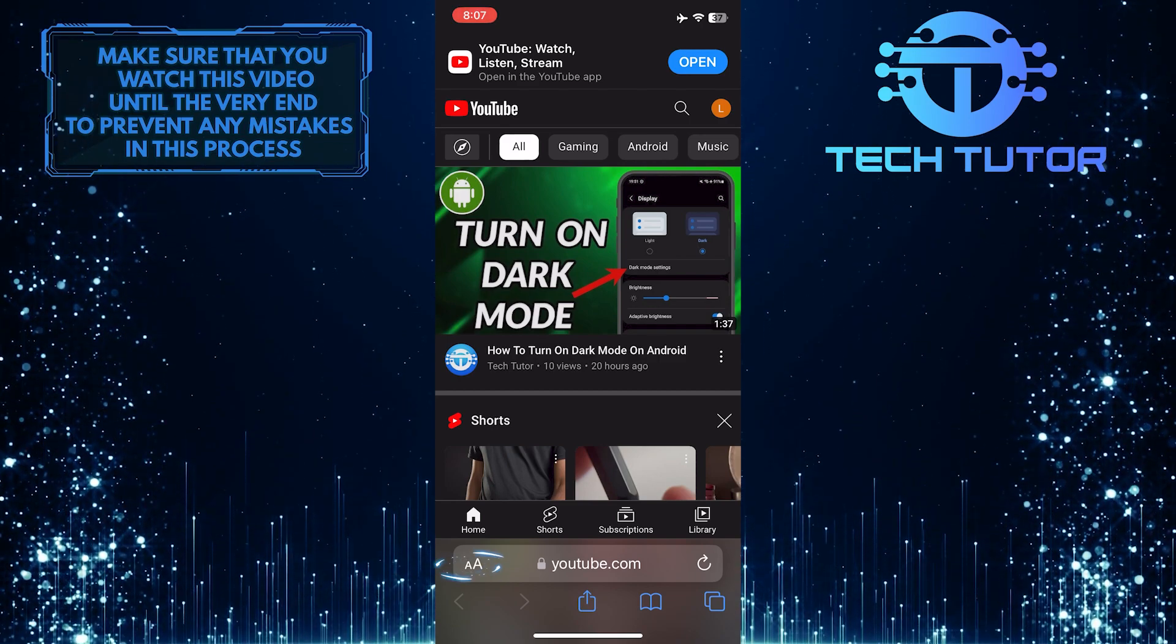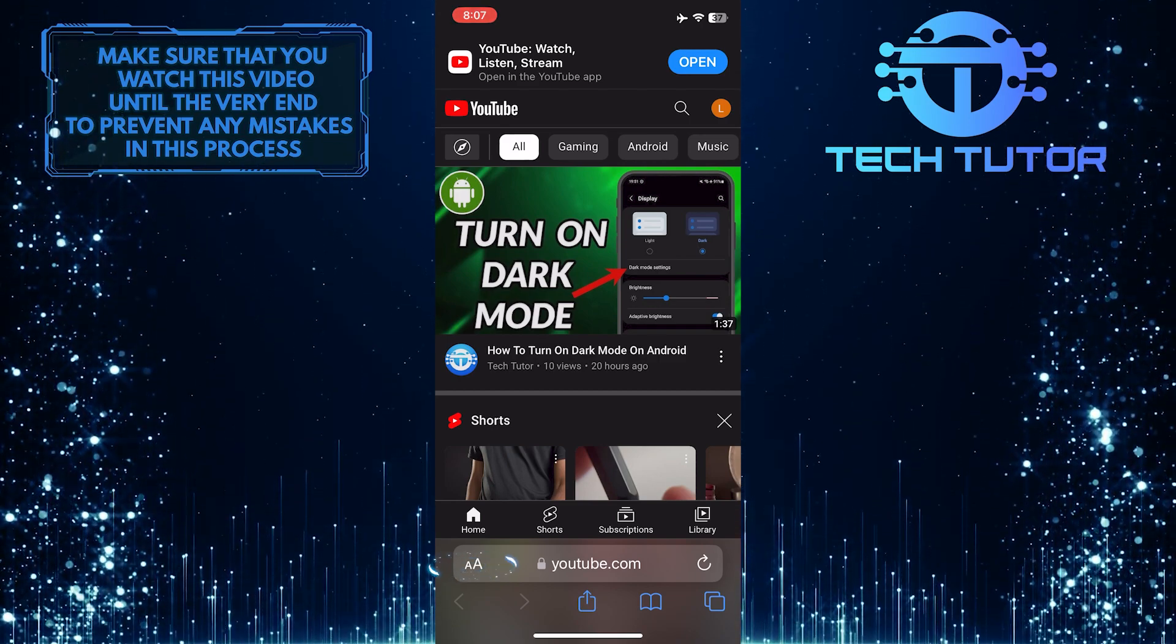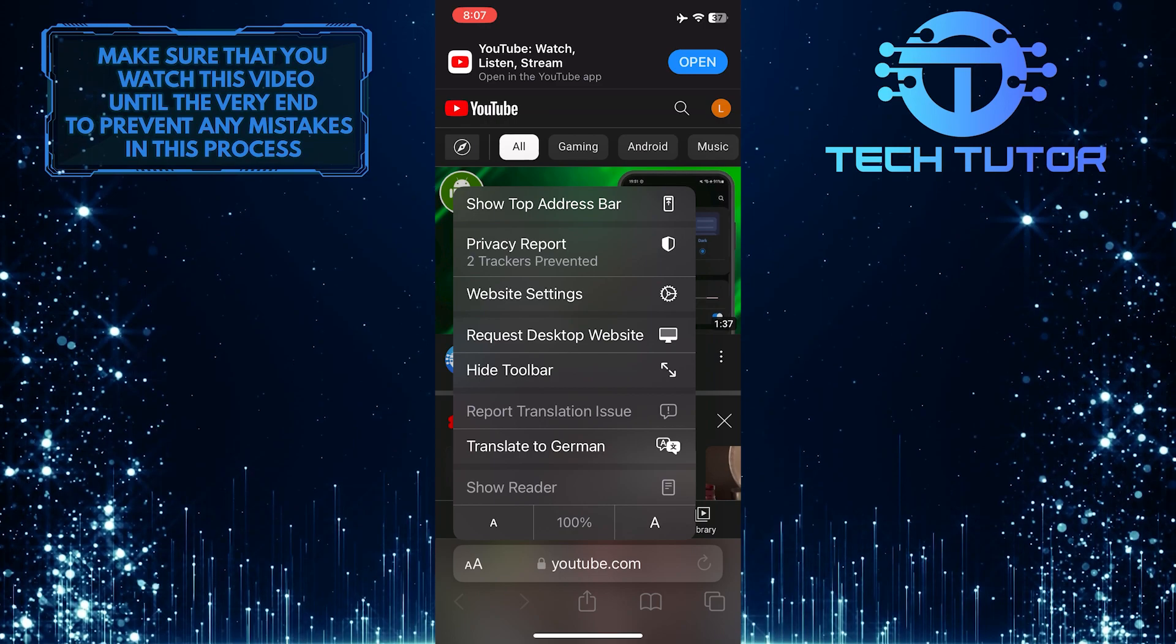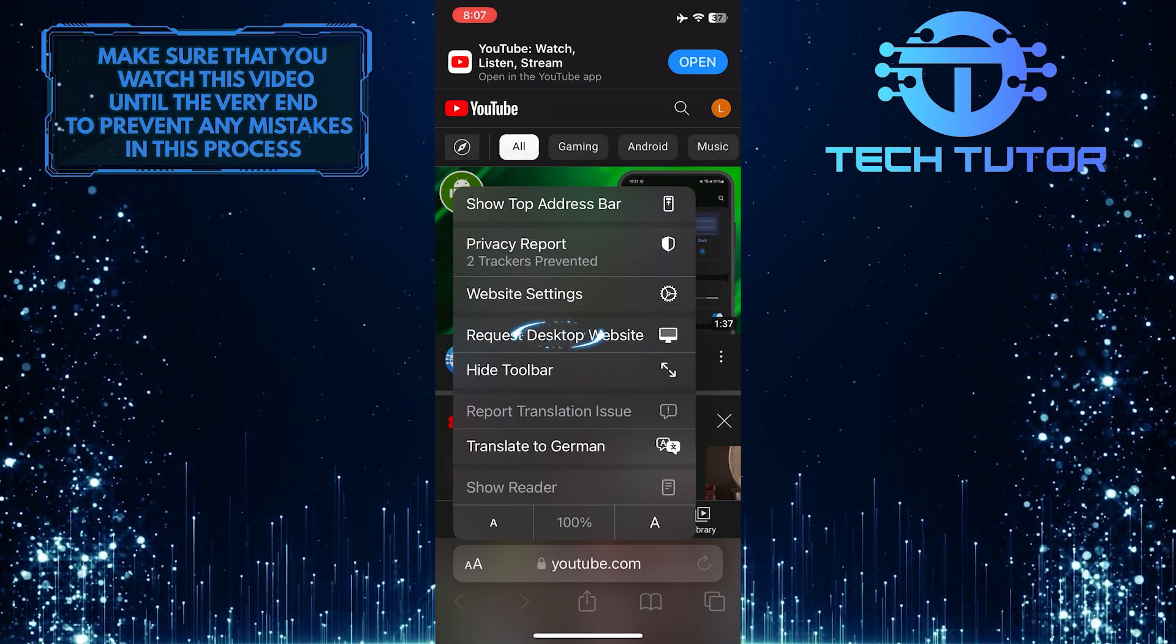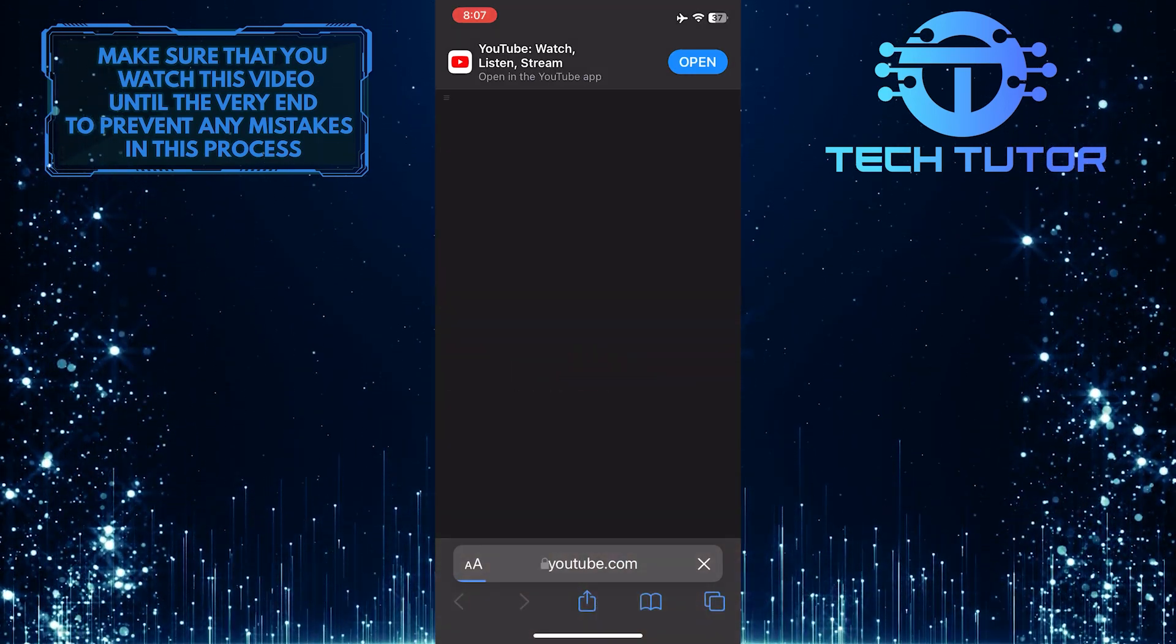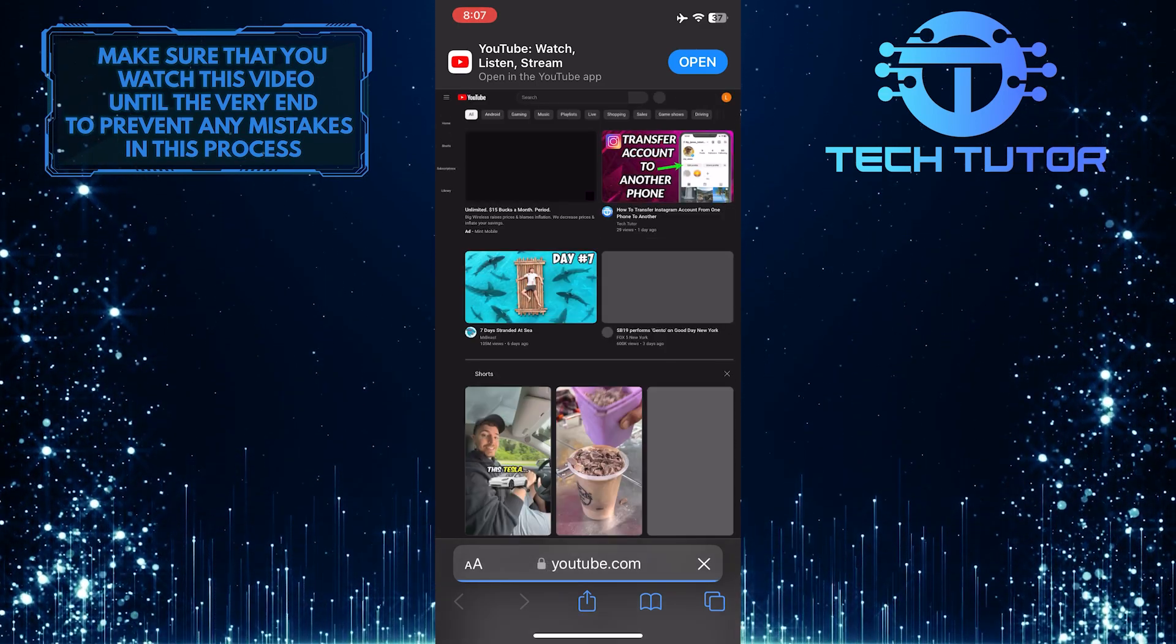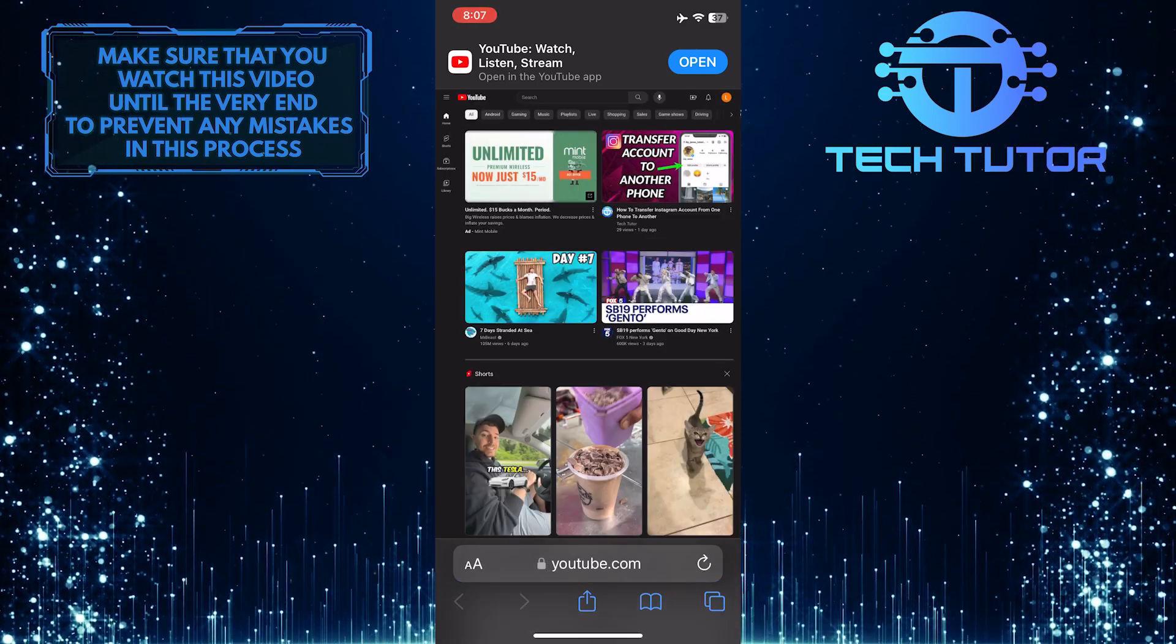Then tap on this button at the bottom left and tap request desktop website. And it will load the desktop version of YouTube on your mobile phone.